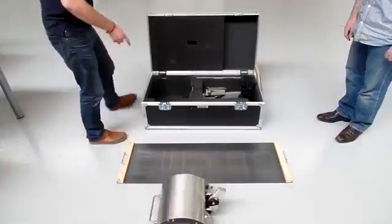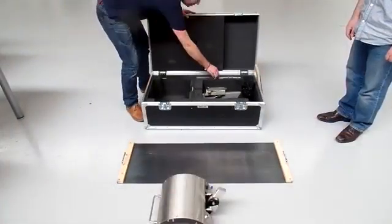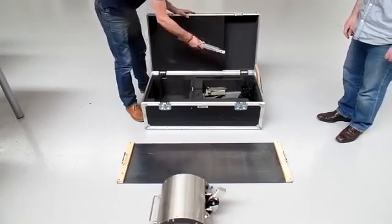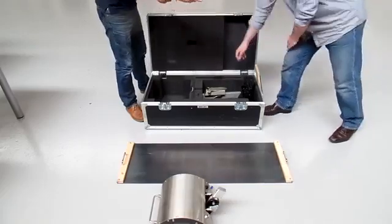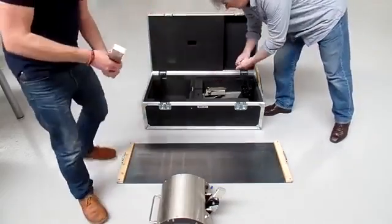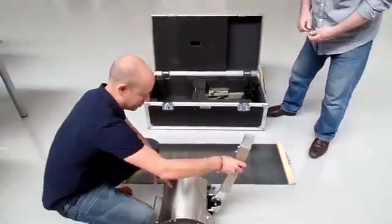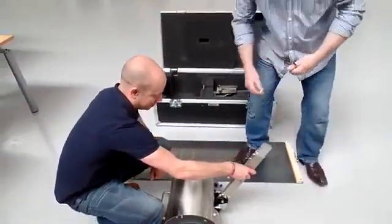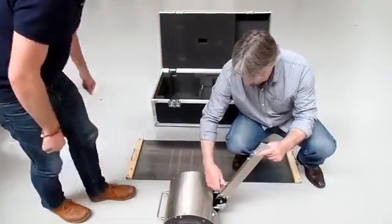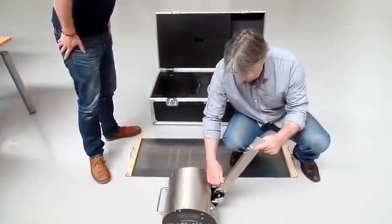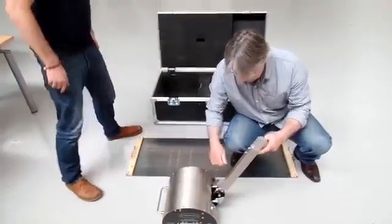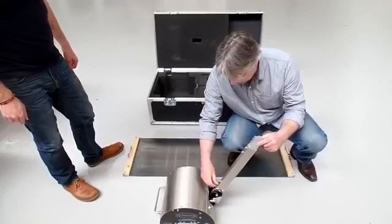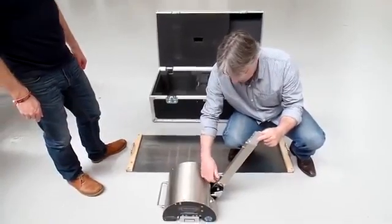The next stage is to assemble the angle. Take the center section out of the flight case and offer it up to the unit, inserting the two bolts in place. They are fastened with the allen key supplied.